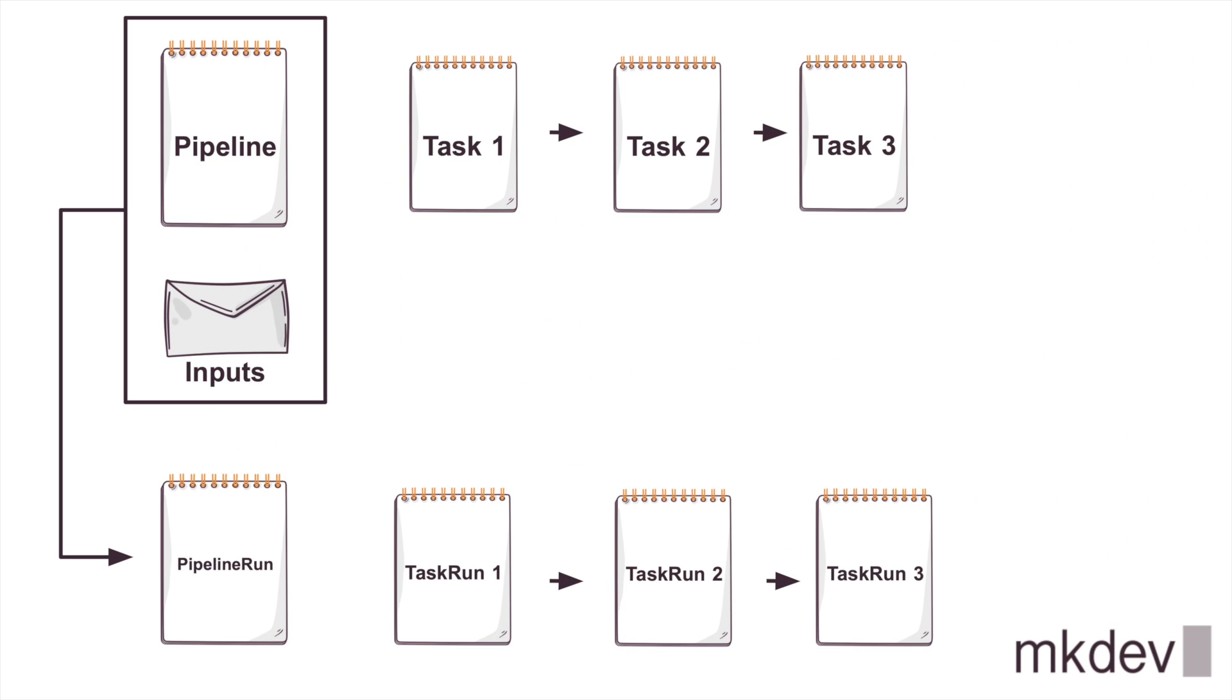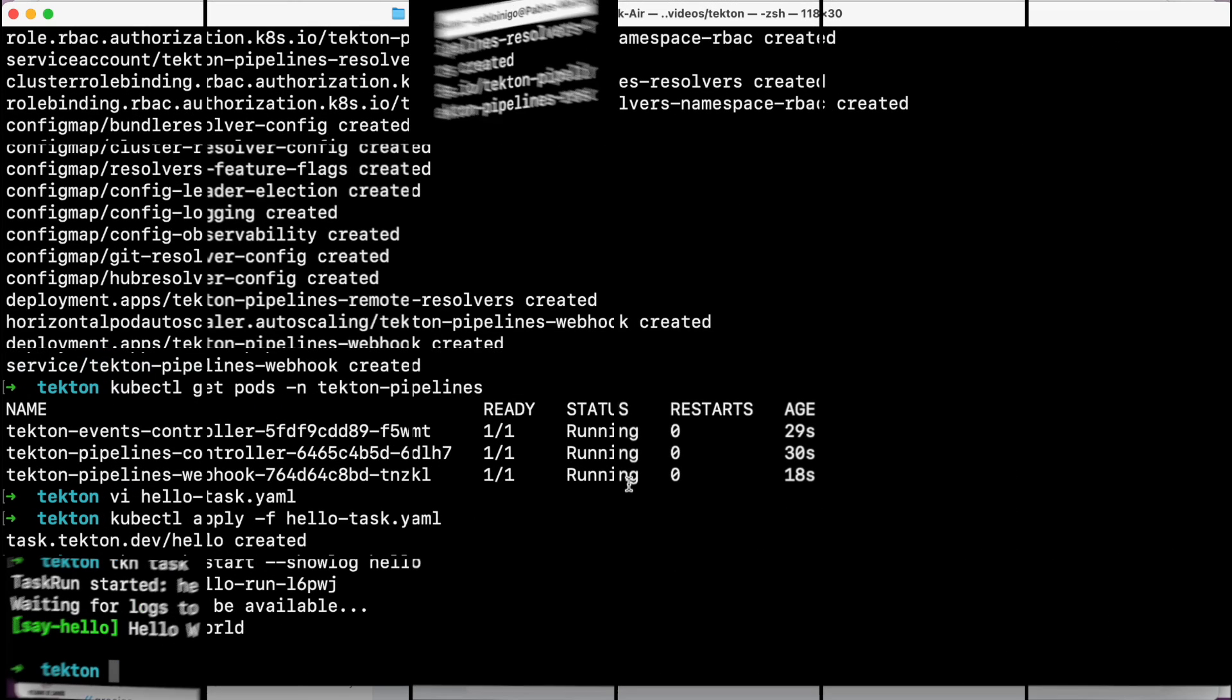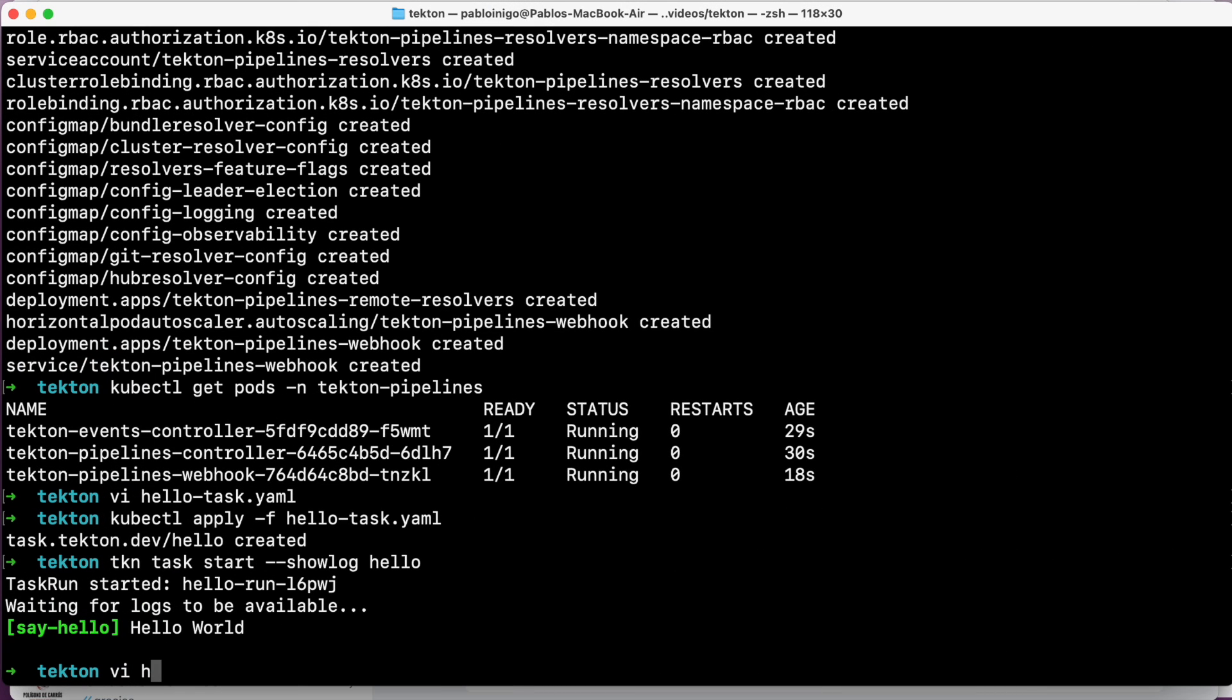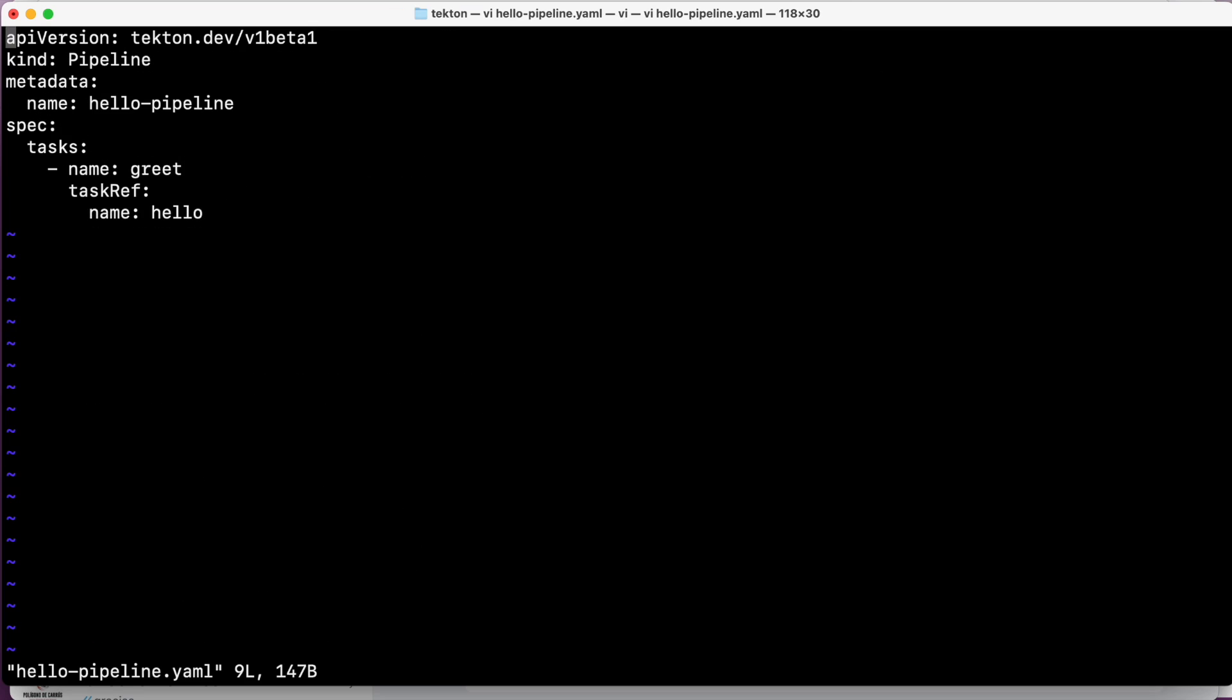Now we will build a pipeline that uses this task. A pipeline is essentially a sequence of tasks that run in order or in parallel as defined. The one that you have on the screen first is a kind: Pipeline with the name hello-pipeline, calling a task that is called, as you can see in the task reference name, hello. And the name here of this task in the pipeline is called greet.